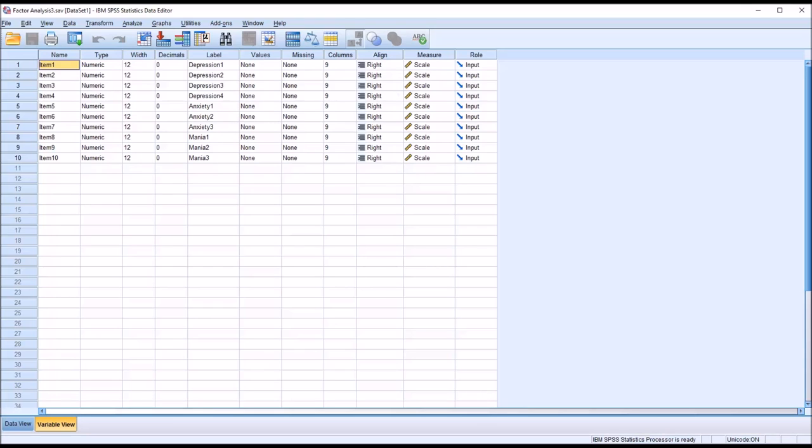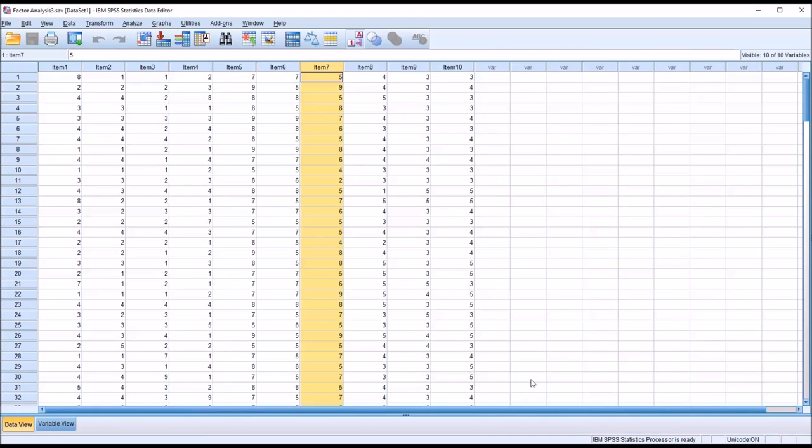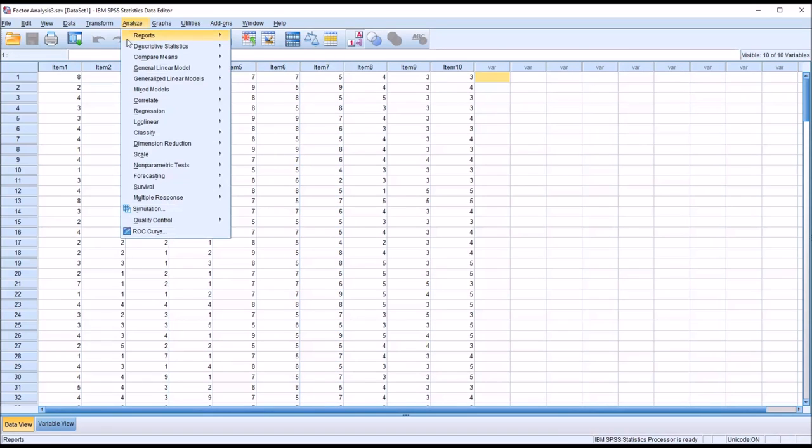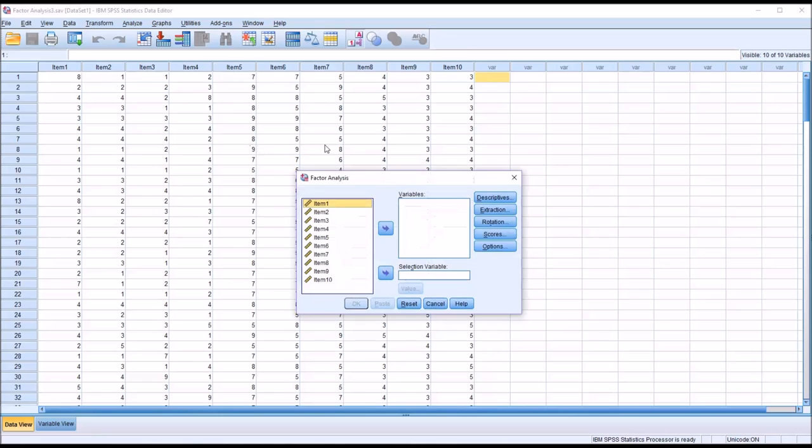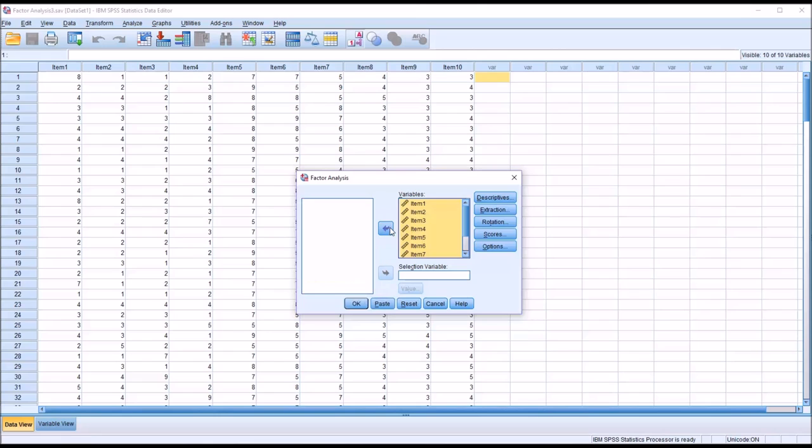Going into this analysis, we have a theory already in place. So with that in mind, I'm going to move to Analyze, Dimension Reduction, and Factor to open the Factor Analysis dialog. The first thing we're going to do is to move all 10 items over to the variables list box.